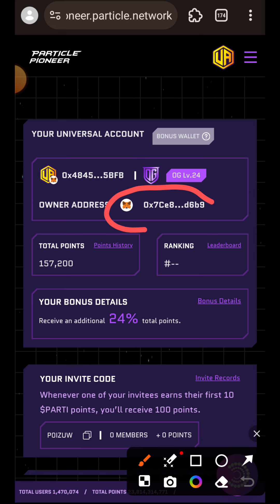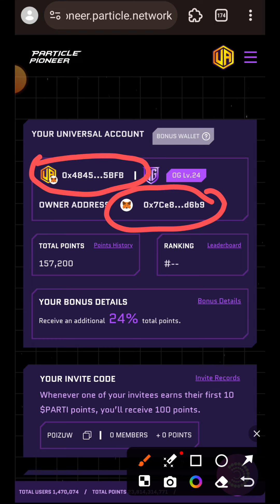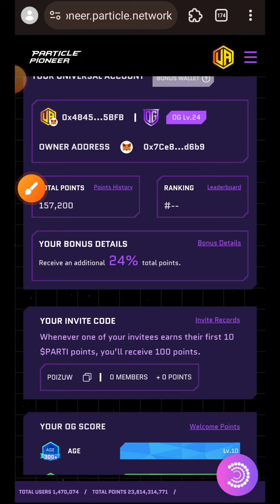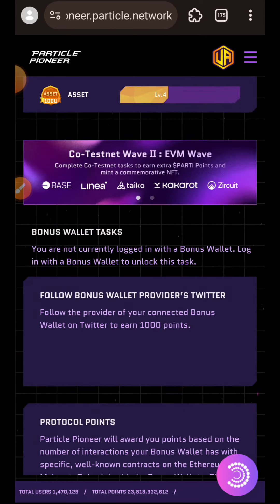If this is your first time joining this testnet, you have to first connect with your MetaMask wallet, OKX wallet, or Bybit wallet. Once you have connected with any of those wallets, a universal wallet will be generated for you. You are going to be needing the two wallets for different purposes later in your interaction.